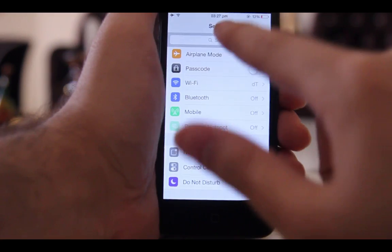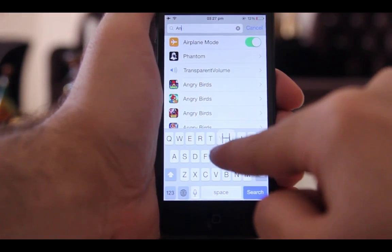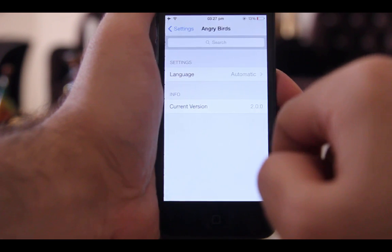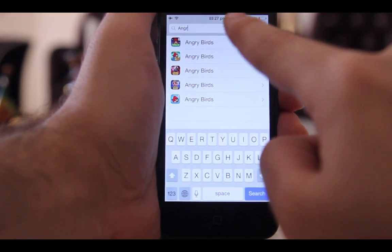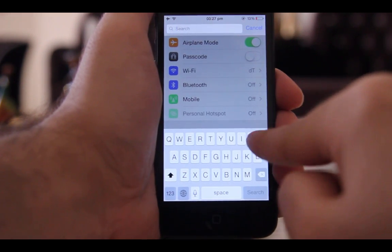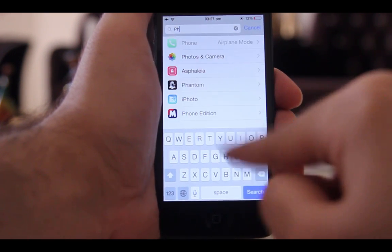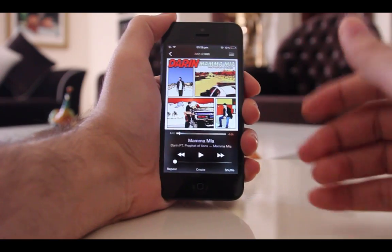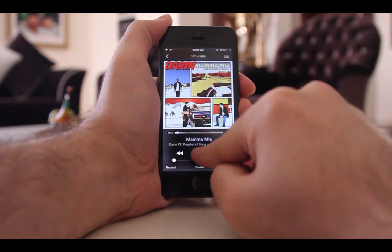Are you in the same boat of having too many apps and not being able to find them easily in settings? If so, then you should get this tweak which enables a search feature in settings. The ninth tweak is Volume Plus.